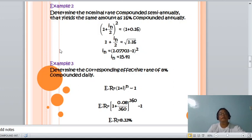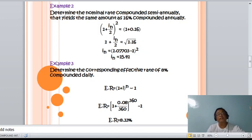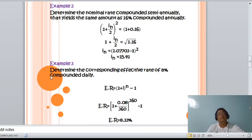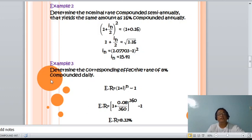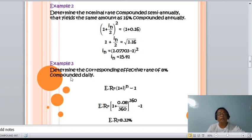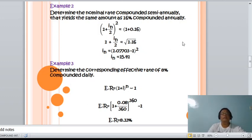Example 3: Determine the corresponding effective rate of 8% compounded daily. The effective rate formula is: Er equals (1 + i) raised to n, minus 1. So Er equals (1 + 0.08/360) raised to 360, minus 1, since compounded daily means 360 interest periods in one year. Therefore, the effective rate is 8.33%.